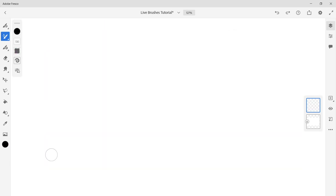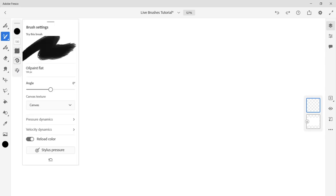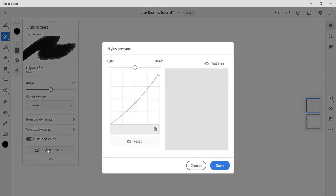The Wacom One stylus is very sensitive to pressure as well as tilt, which pairs great with Fresco's new pressure curve adjustment. Click this button here in your brush settings to adjust the pen pressure of your stylus.